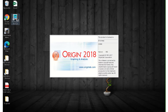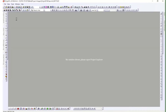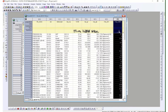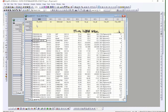Assalamu alaikum everyone, this is Noora Sabah again and this is the second video of the series. Last time I imported the data in the columns and rows, so today what we are going to do is make a histogram.